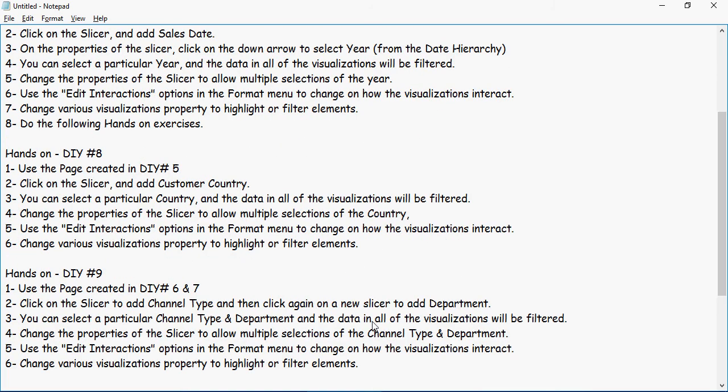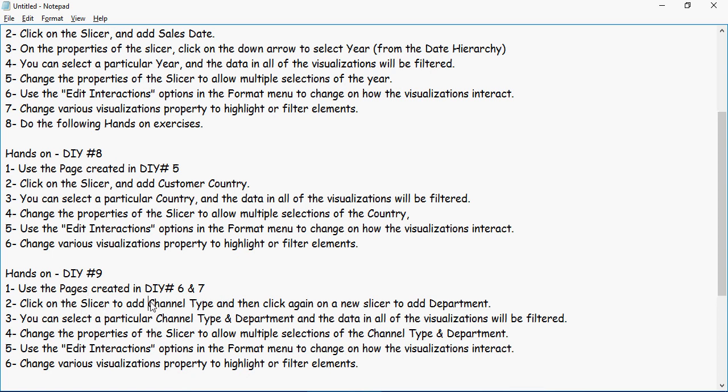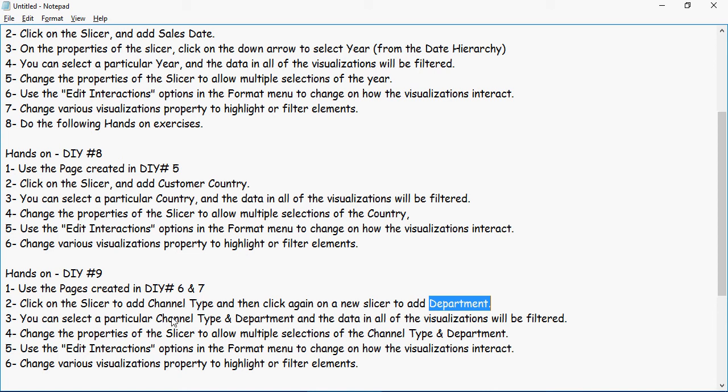Exercise number nine, hands-on DIY exercise number nine. Use the pages created in DIY 6 and 7. Click on the slicer to add channel type and then a new slicer to add department. So now, instead of one slicer, you are going to add two of them. One is channel type, other is department, and then you would make the same changes to have multiple selection options and also change the interact visualizations.